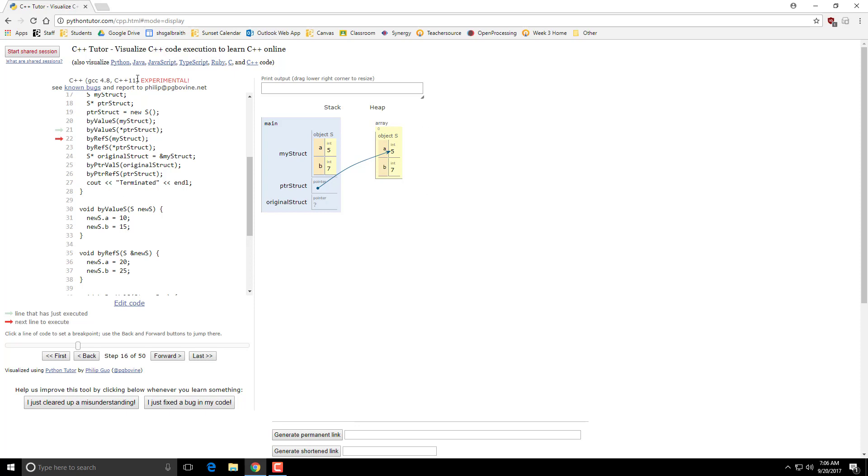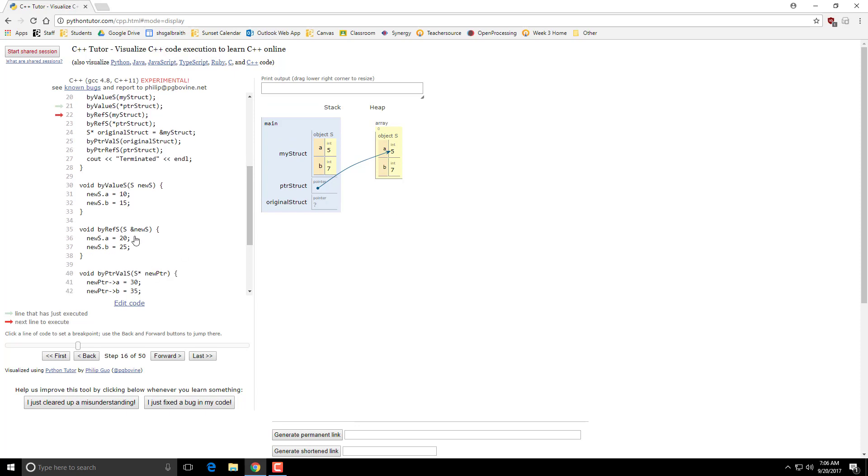Alright, now that we passed the by value methods, we're now going on to the by reference. So that's where it uses this ampersand. And if we look at this guy, this is actually acting like it is a pointer to whatever the object was, rather than making a copy of that object.